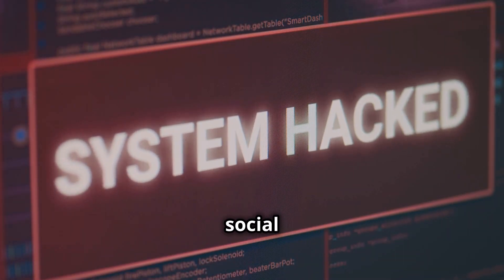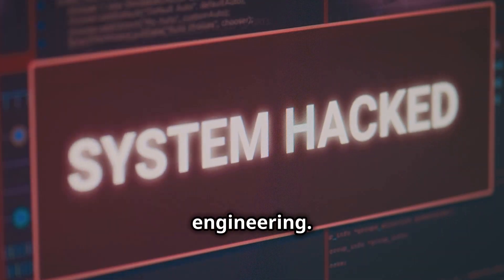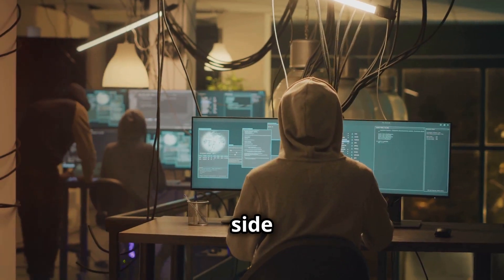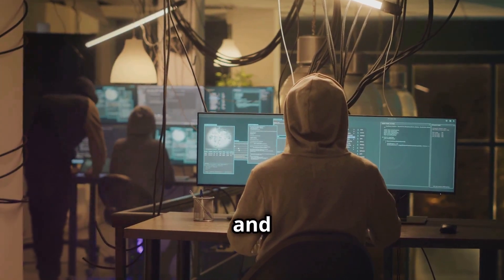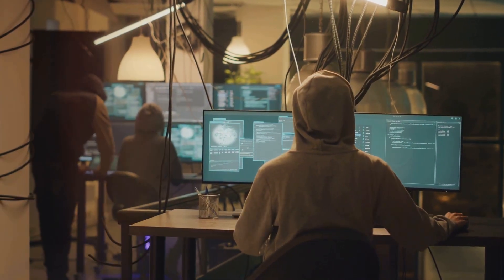Phishing, ransomware, social engineering. It's the dark side of the web and it's coming for you.